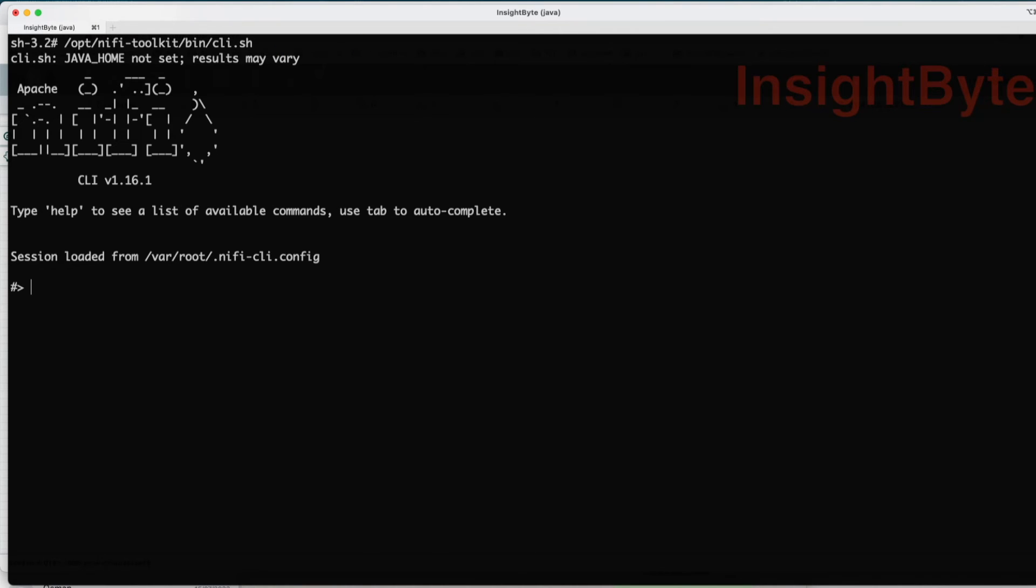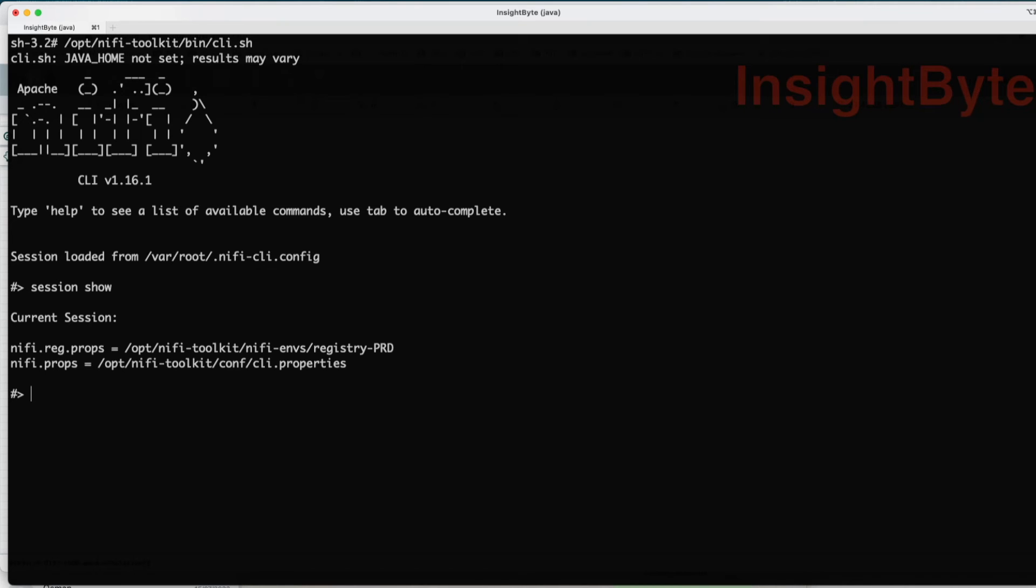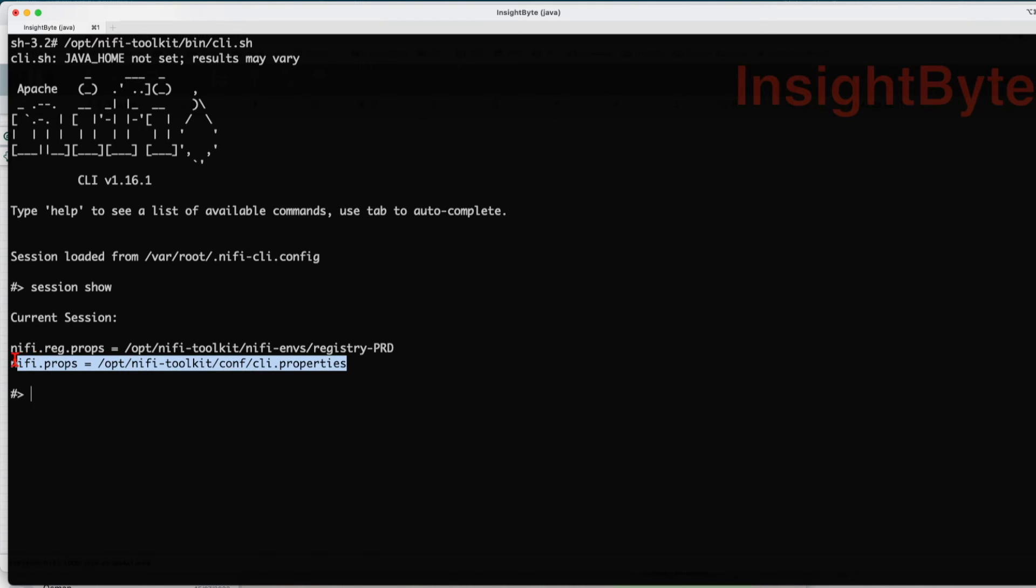The first thing we're going to do is set up the session properties. How do we set up the session properties and what do they mean? If you're going to do session show, this one is going to show us the default session properties. We can see that it already picked up my NiFi properties.